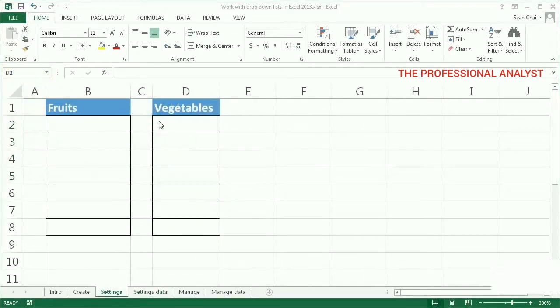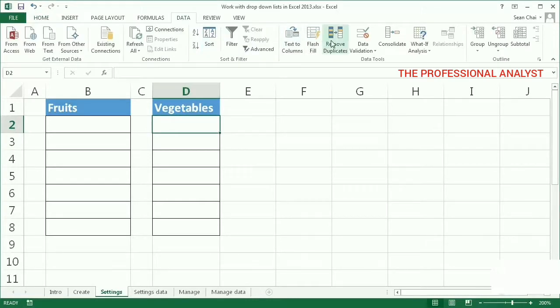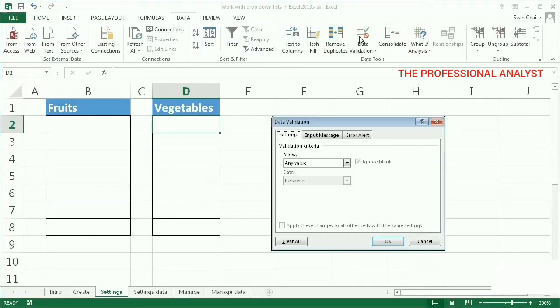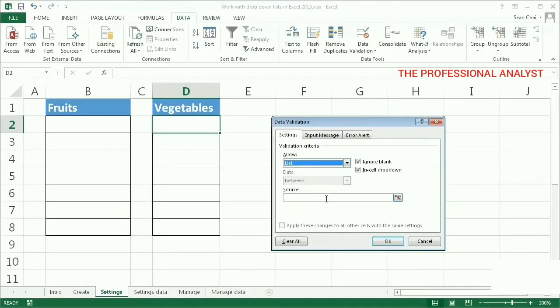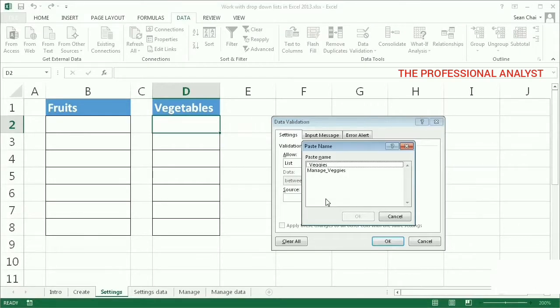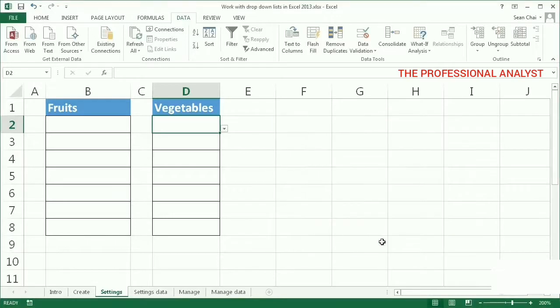Now you're ready to create a drop-down list that uses the named range. Select the cell where you want a drop-down list. Click Data Validation. Select List. Click In Source. Press F3. Select the name. Click OK. Click OK. And click OK again.